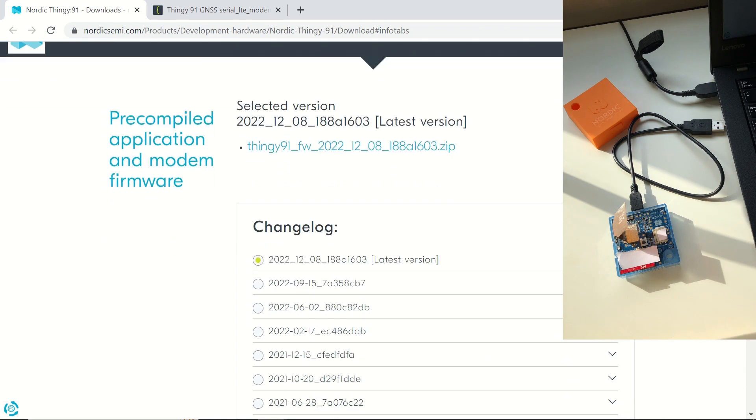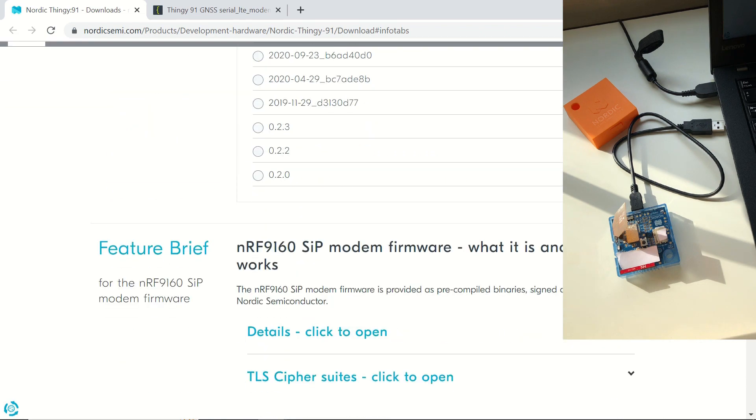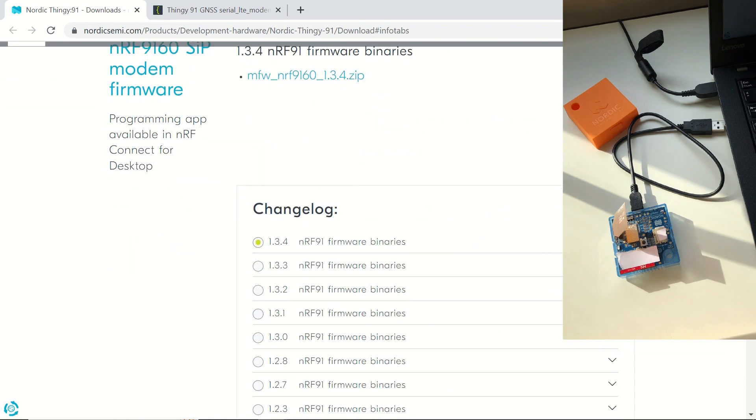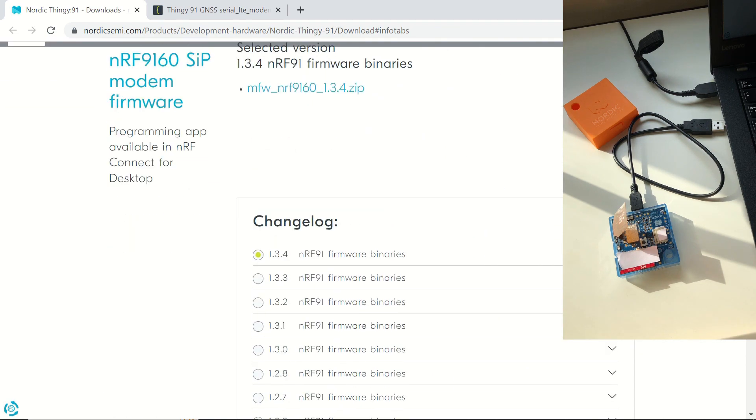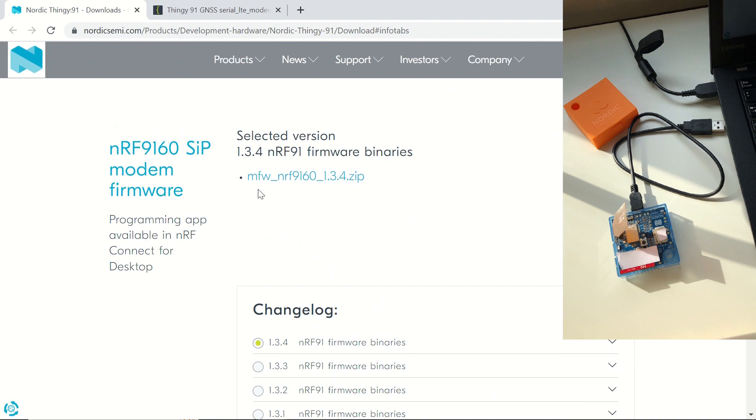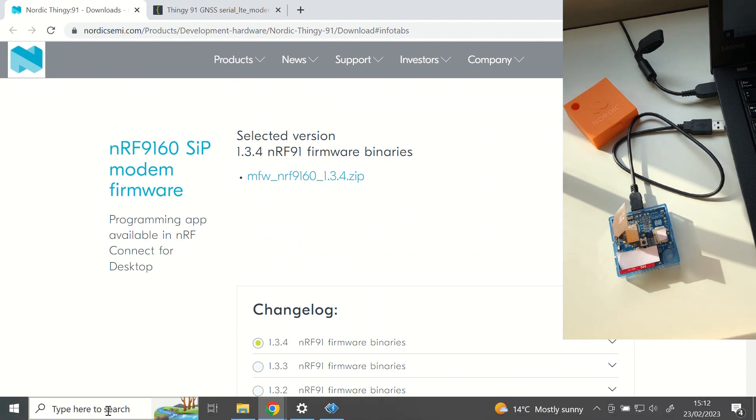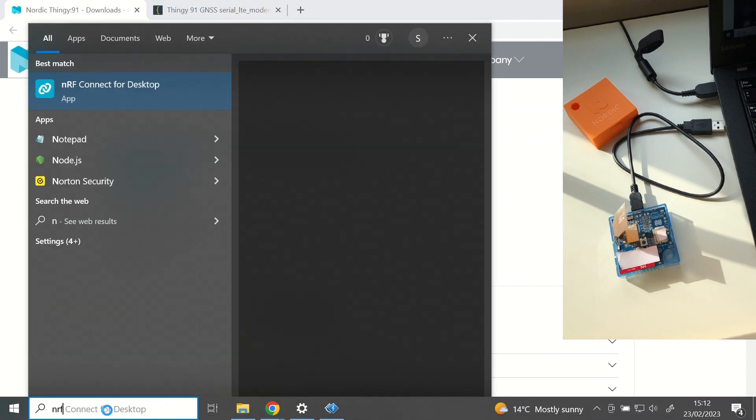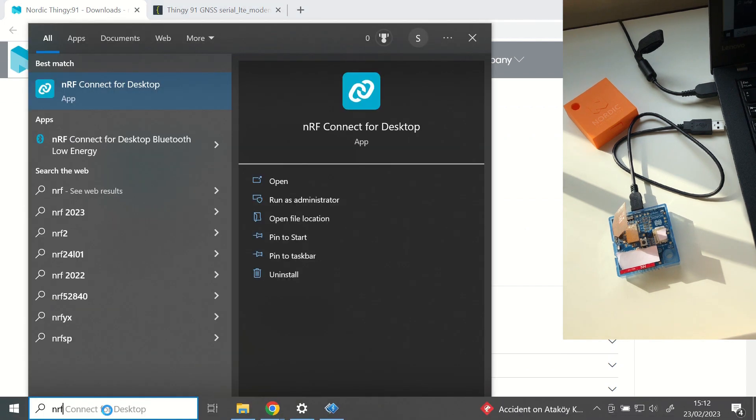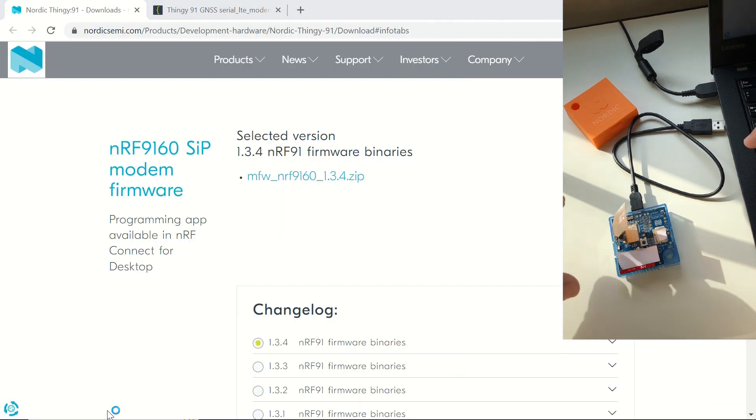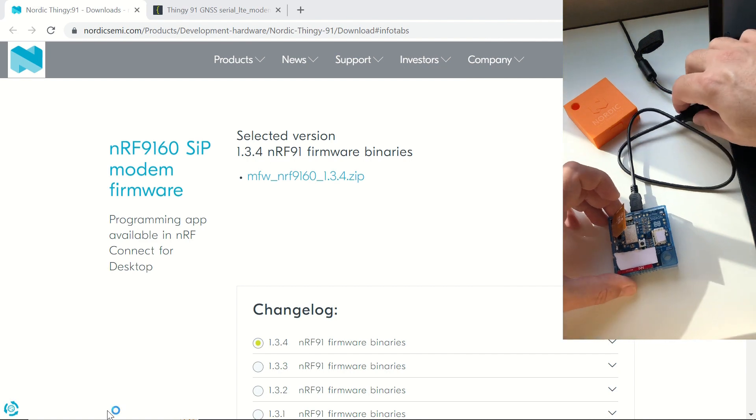In this video, we learn how to get the GPS data from our Thingy 91. We are now in the product page of Thingy 91 in NordicSemi.com, and in the Downloads tab, we have the necessary firmwares that we need to write to our device for this purpose.